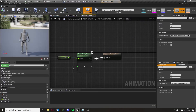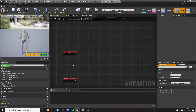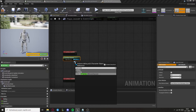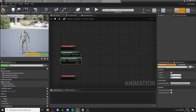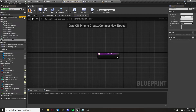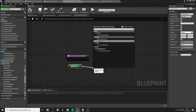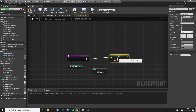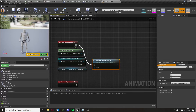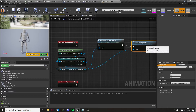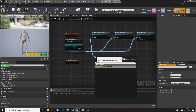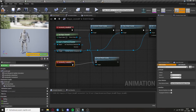Get the player character, cast to Third Person Character, convert it to a pure cast, and get the combat system component. In the combat system, create a function called Increment Attack Counter that gets the Attack Counter and increments it by one. Back in the Animation Blueprint, increment the attack counter on Attack End, then call Clear Attack Counter, and set Is Attacking to false. On Combo End, call Reset Attack Counter and also set Is Attacking to false.